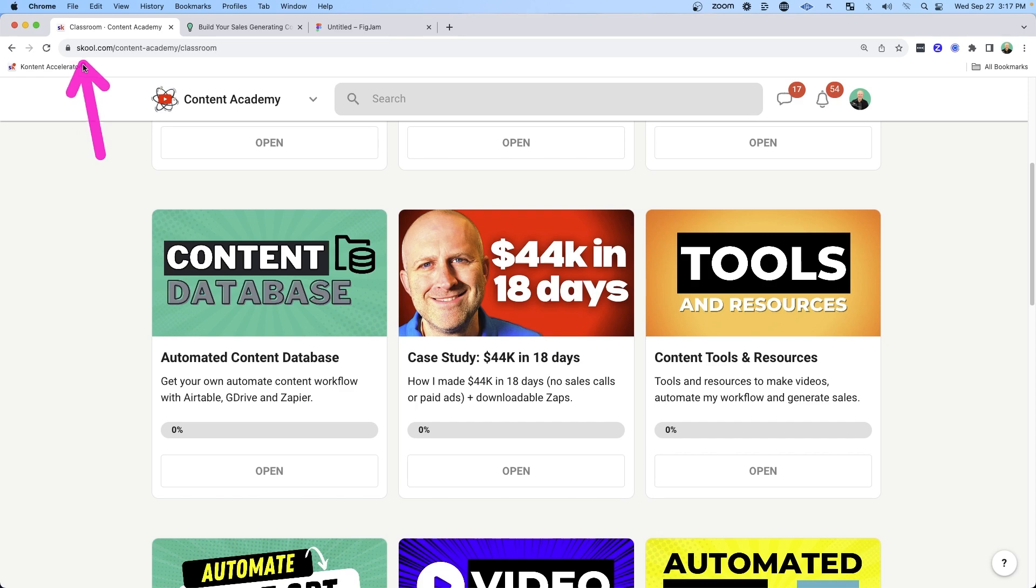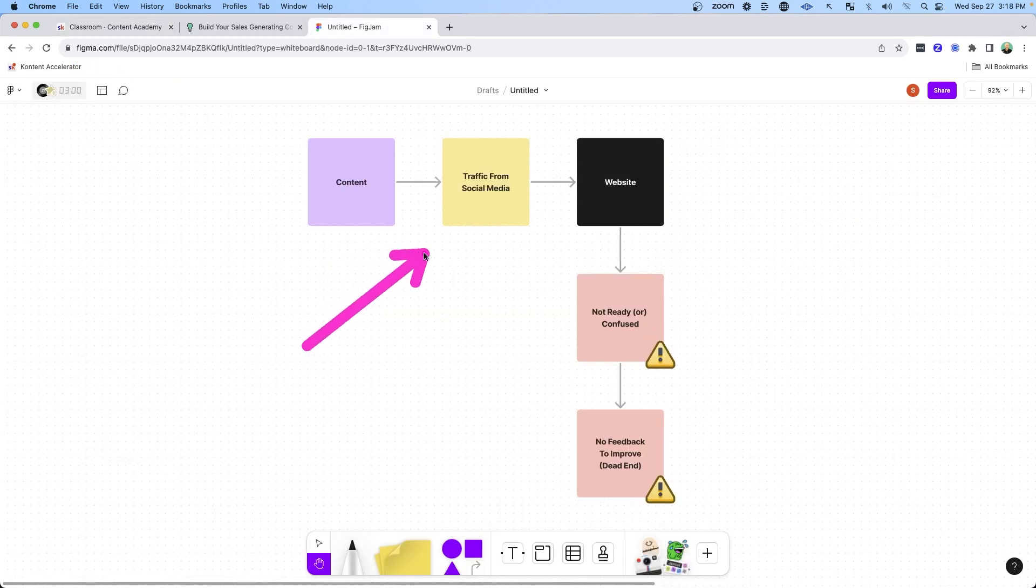In this video, I'm going to explain why having a website could actually be hurting your business and why you should have a community instead. I run my community on the School platform and I love it, and I'll show you the 44,000 reasons why you should love it too. Plus I'll break down all the logic in my thinking so that you can make the best decision for your business.